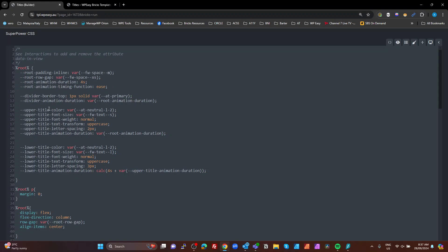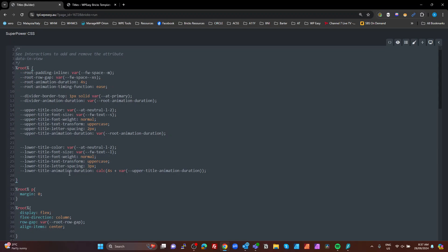The upper title, color, font size, font weight, text transform, letter spacing, and the duration. I'm just using the root duration here. I did that so that you can change that to whatever you want. And the lower title, same deal. But on the duration, I'm just adding four seconds. So I'm starting at four seconds with my top. The lower title is taking another four seconds. So it's a total of eight seconds for this particular animation.